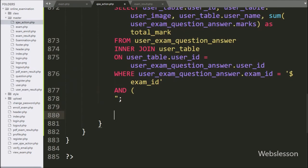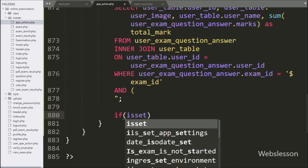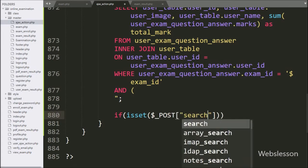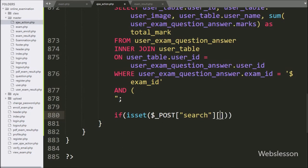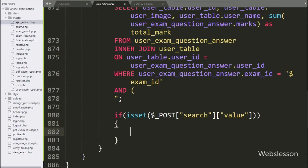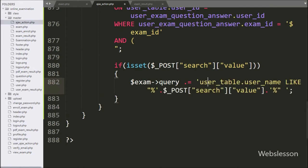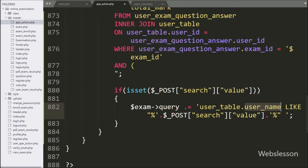Below this query, we write an if statement and under the condition we write isset function with $post['search']['value'] variable. If this condition is true, it executes the if block of code. Here we append to the query a condition like: user_table.username LIKE $post['search']['value'] variable — this will search data in the username table column.